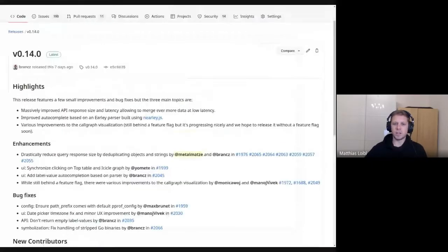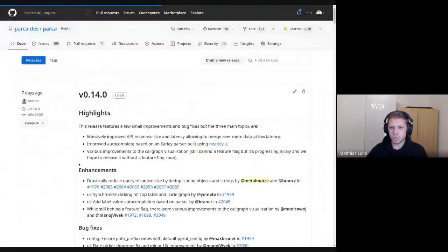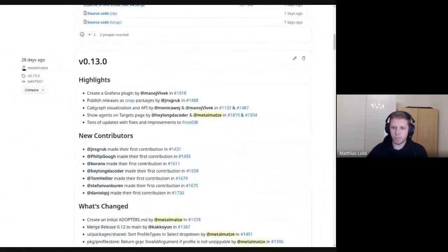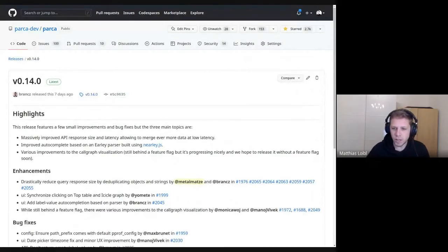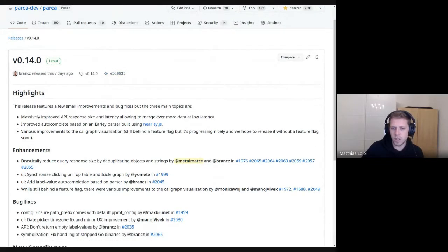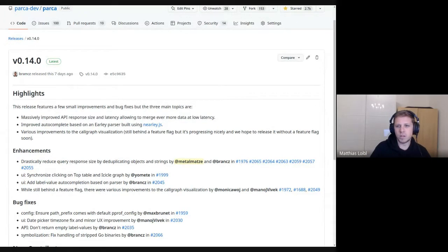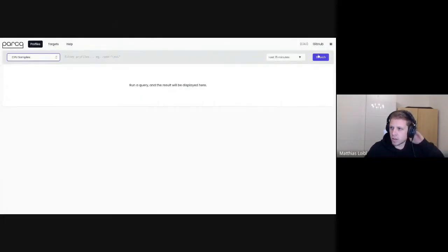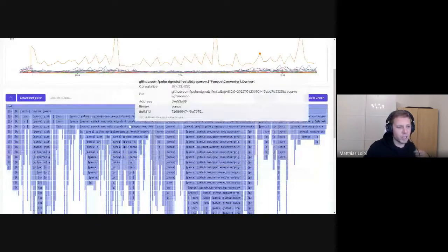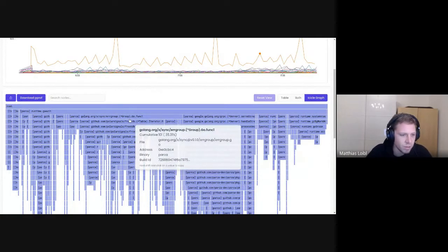Exactly two weeks after 0.13, we already had some nice improvements for another version of Parka. We massively reduced the API response time and latency. Previously, if you went on a Parka installation and looked at something, we actually downloaded so many strings so often — it really wasn't deduplicated. That's the biggest change in 0.14.